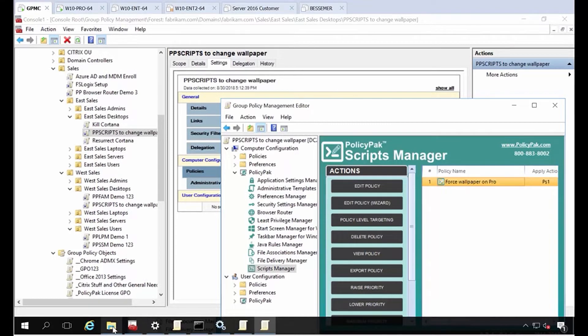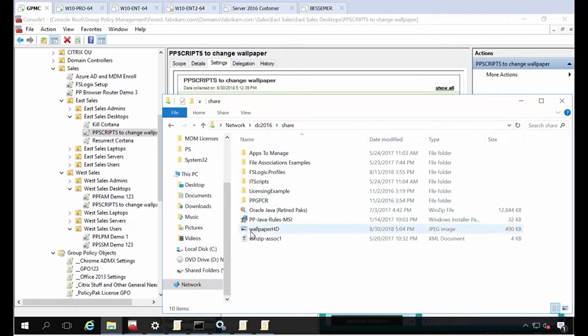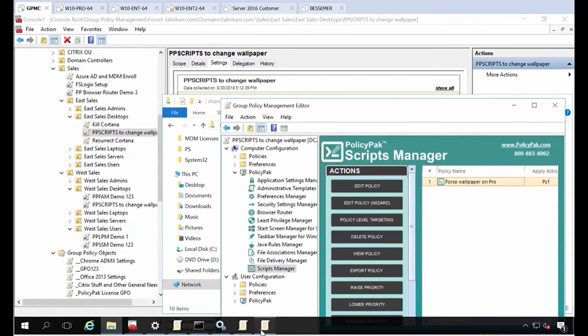My setup for this is that I already have a wallpaper in a share called DC 2016 share. It's called wallpaperhd.jpg. That's the only thing you need to know. We're going to supply the script for you, and let me show you what the GPO looks like here.